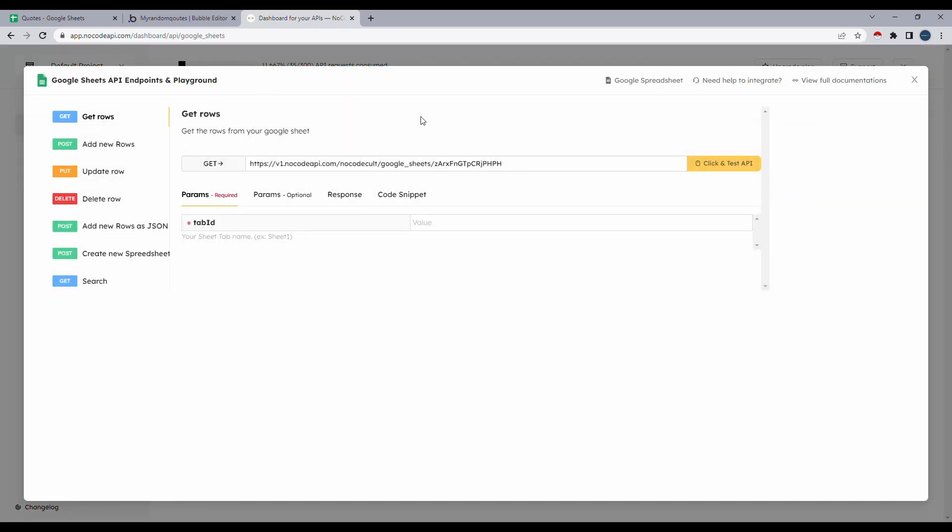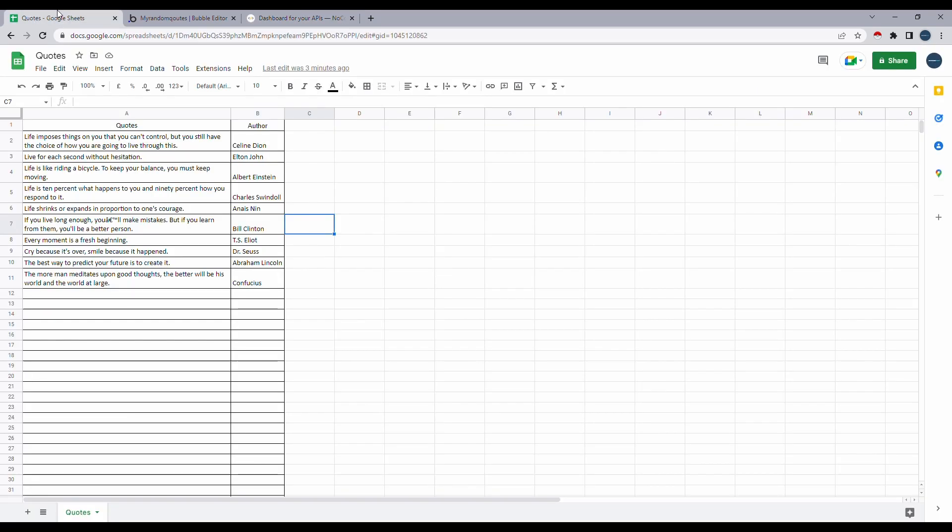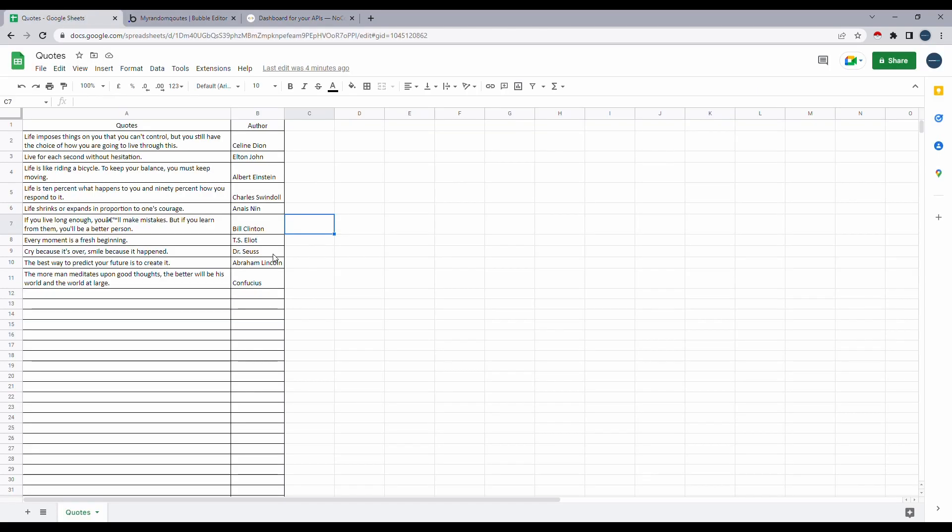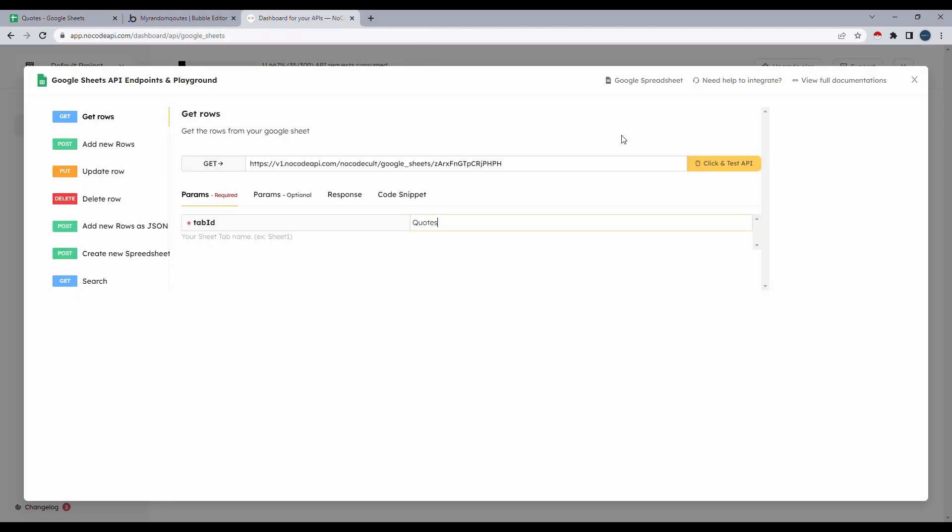Now let's go ahead and click test API. And as you can see, it's asking for a value for tab ID. Tab ID is basically the ID of the tab in your Google Sheets. Let's copy and paste that here. Now I'll go ahead and click on test API once again.